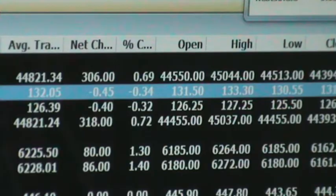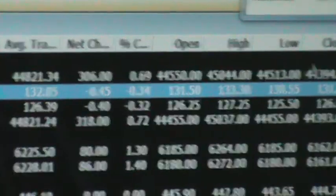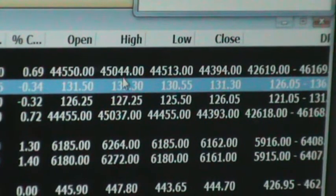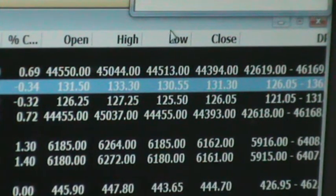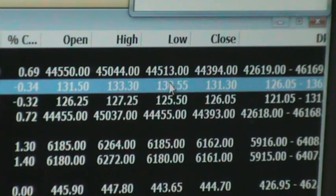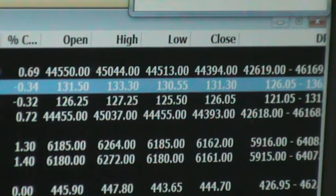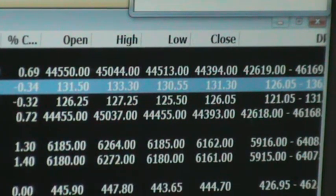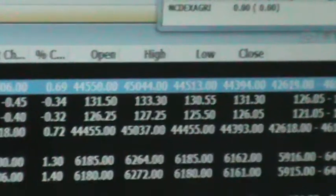Open, high, low, and close. Where did it open today? What was the highest level today? What was the lowest level today? What was the previous close? Where did it close today? And DPR — DPR is the Day's Price Range. Buy and sell signals are shown here. So the market watch has been shown here.